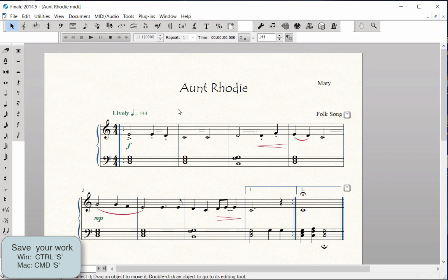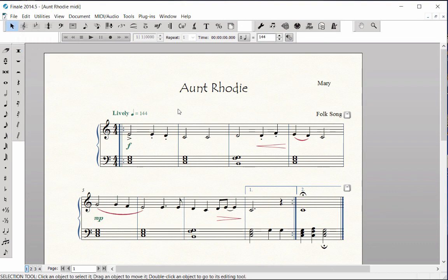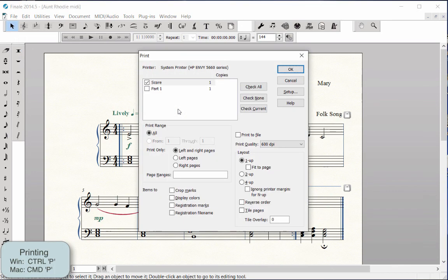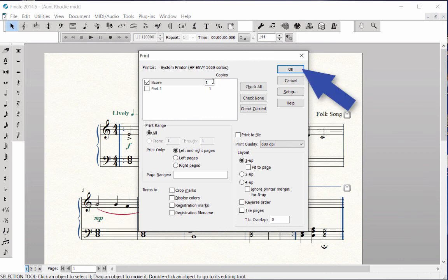Now you are ready to print your score. Click on the File menu, Print. The shortcuts are Control-P on Windows, and Command-P on Mac for printing. For this example, only the score box should be checked. Type in the number of copies you want printed and click OK.